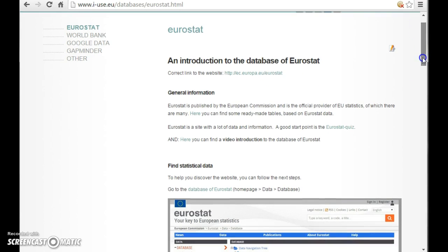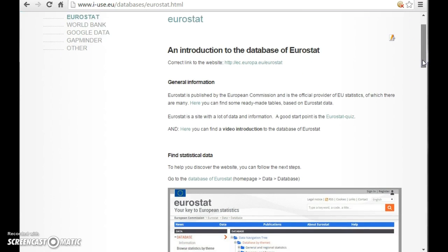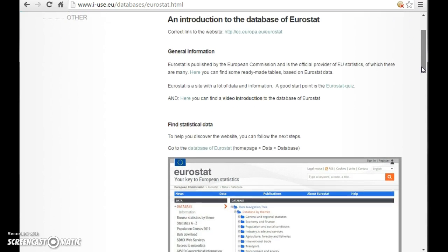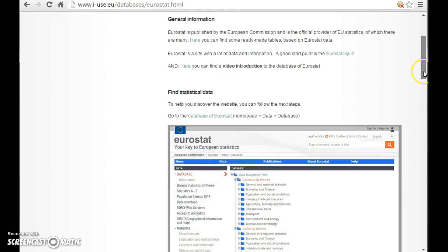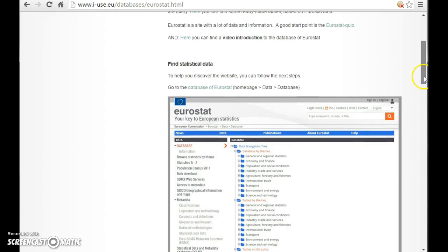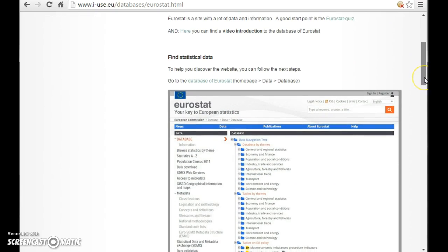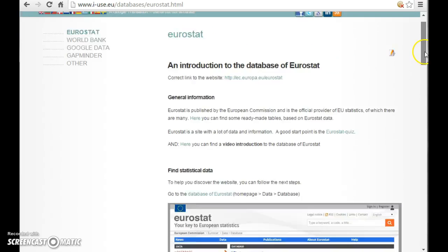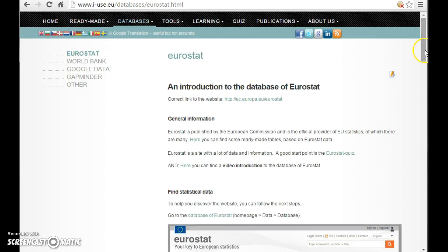And at the iUse homepage, you can find some screen dumps from the database and some help text which might make it easier for you and pupils to find out what to do when you enter the Eurostat database. But let's have a look.